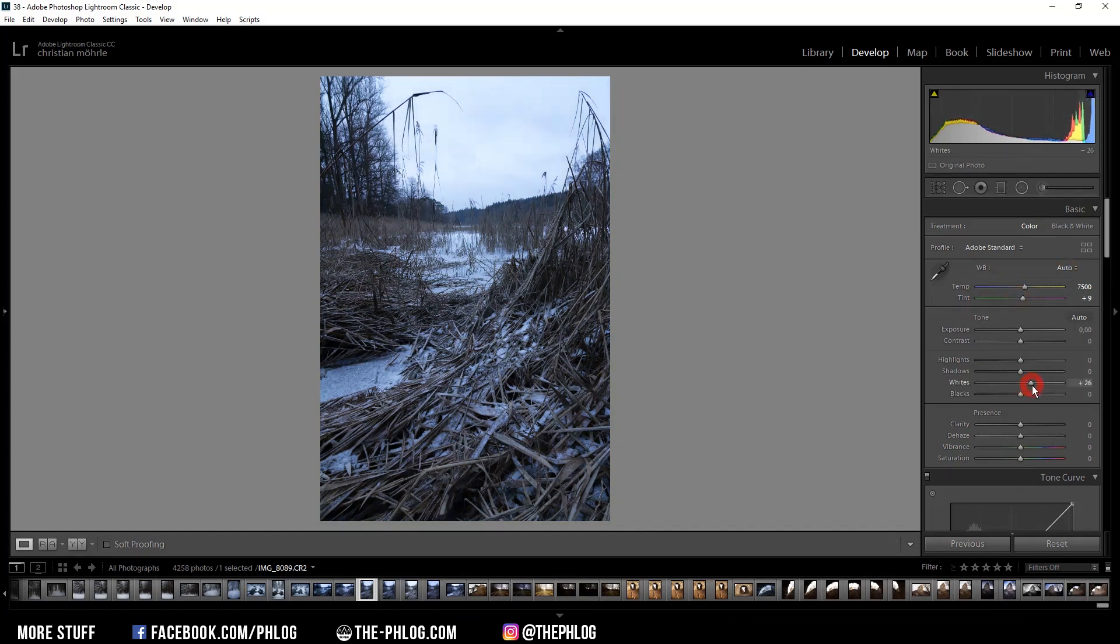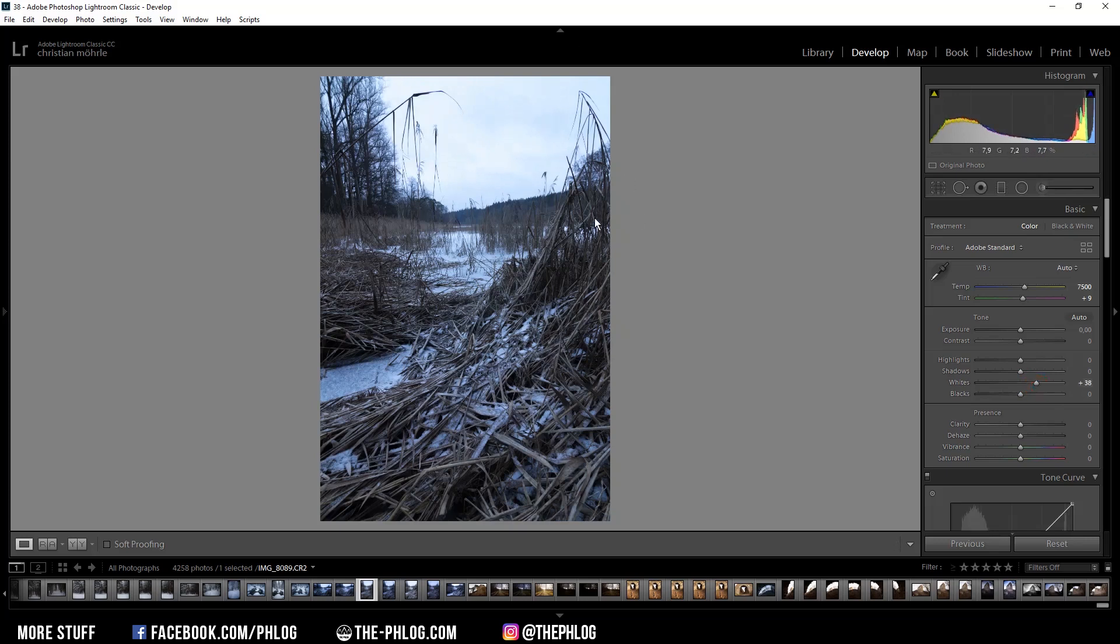Next I want to increase the whites. And this will mainly help make the sky selection easier later. And I also want to add some overall clarity to this image.